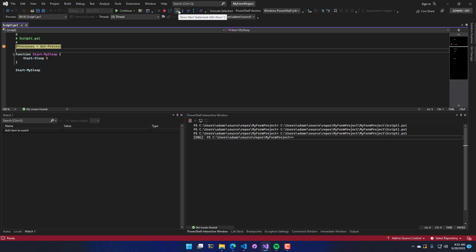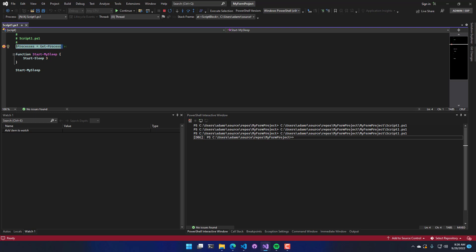I don't really know what show next statement is, honestly. Step into will step into a function. So I'll show that in a sec when we step into start my sleep. Step over will step over the current line. So we're going to do that to step over this line. And then step out will step out of a function or scope.